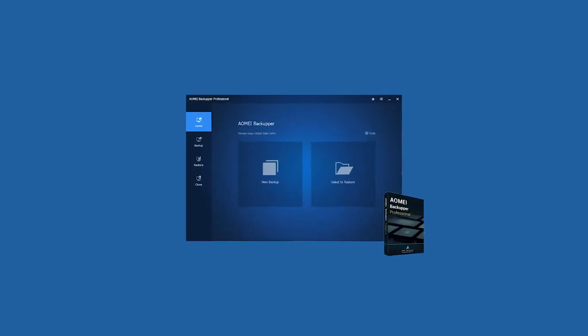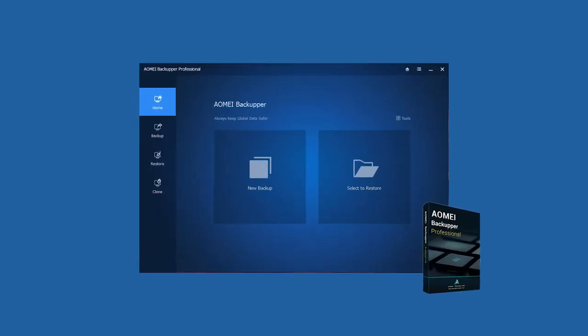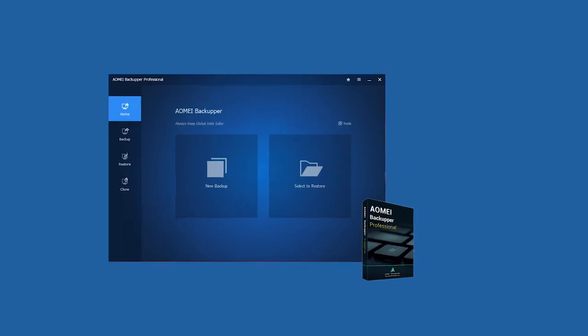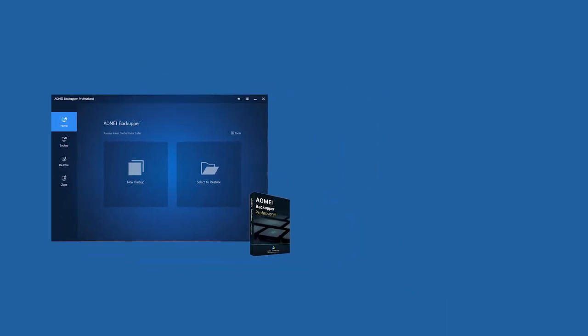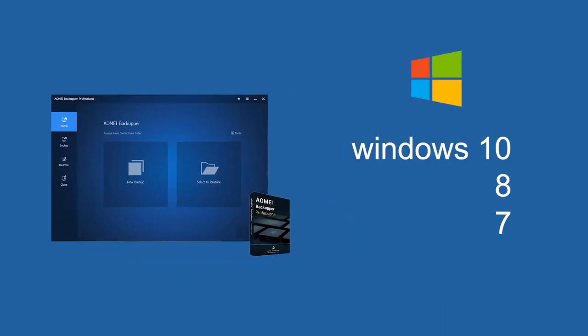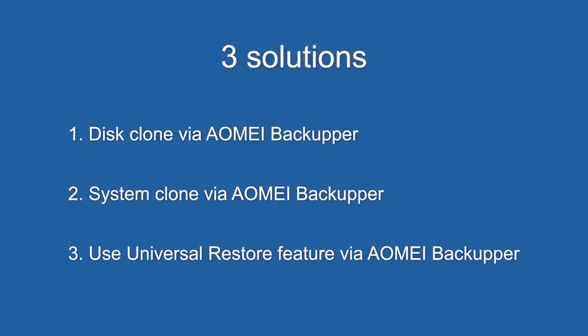Fortunately, AOMEI Backupper can solve your problems. No matter whether your new computer has the same or different hardware, AOMEI Backupper will be able to help you copy Windows 10, 8, and 7 from one computer to another. Three different solutions for your different needs with AOMEI Backupper.